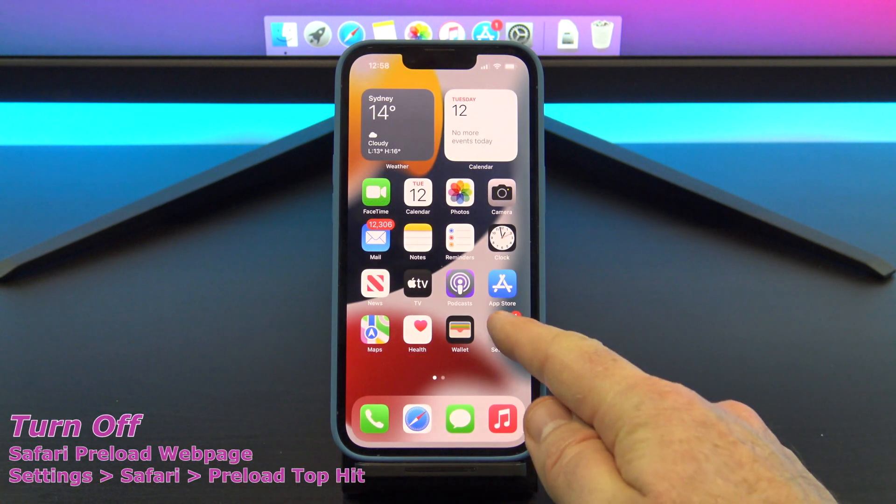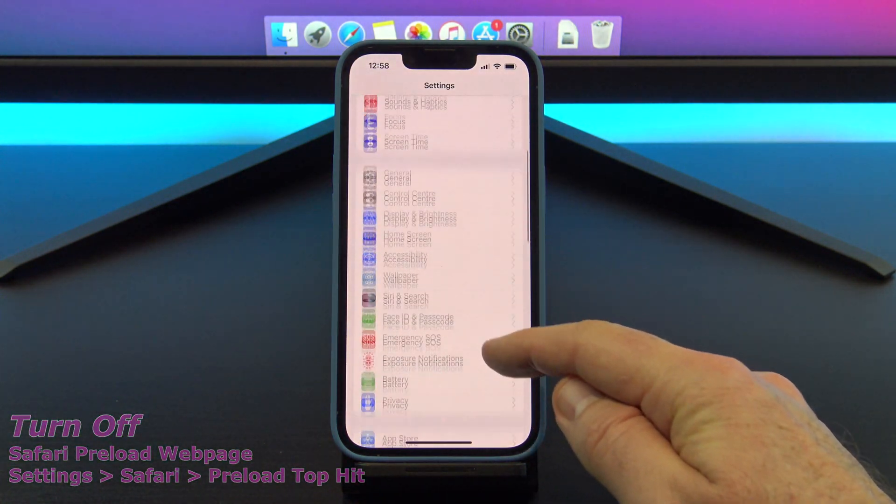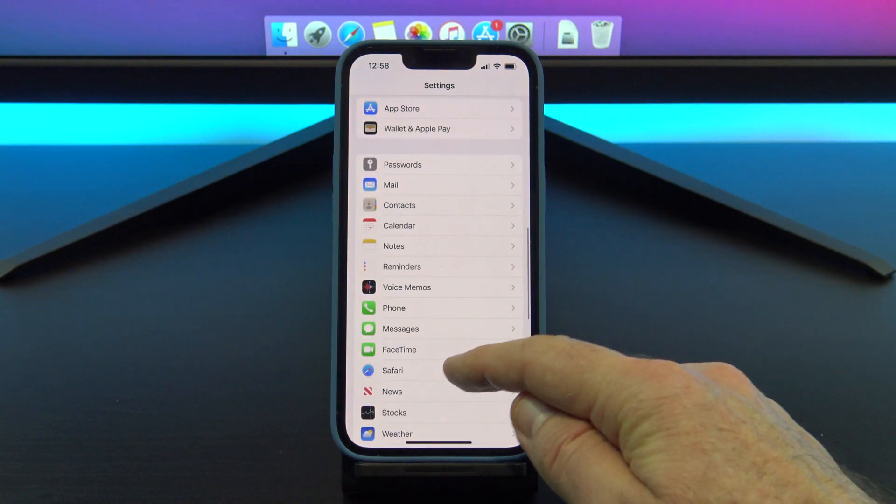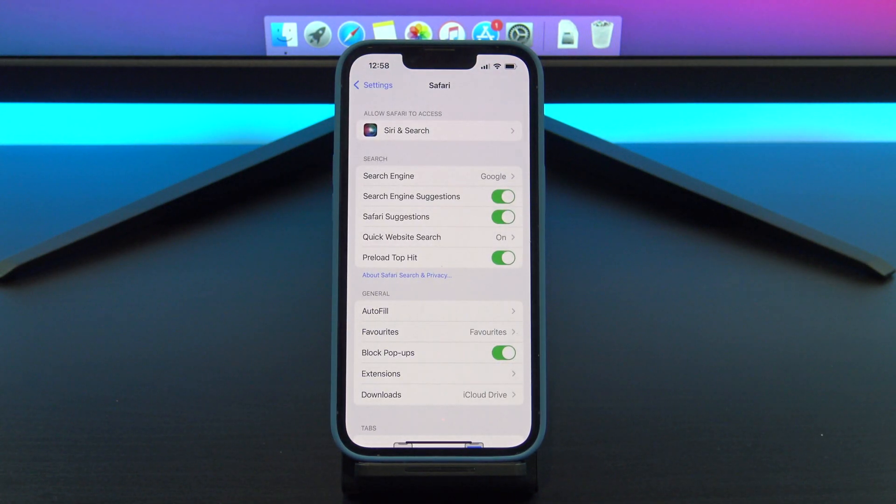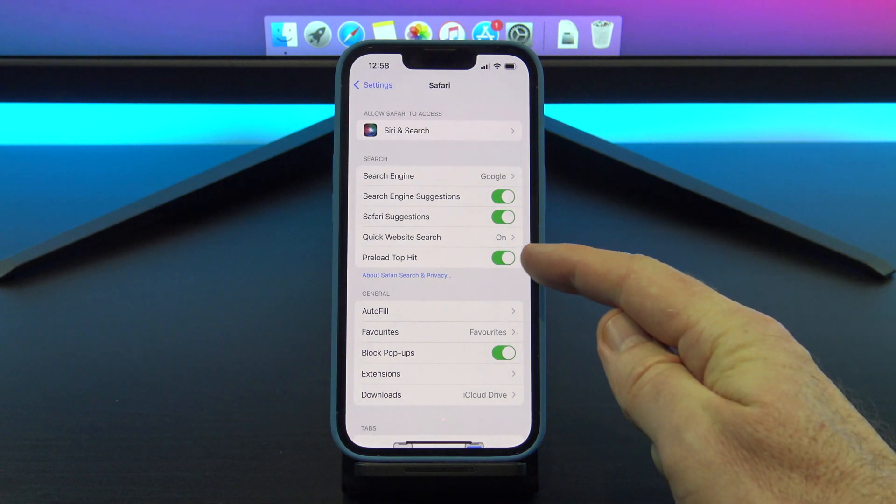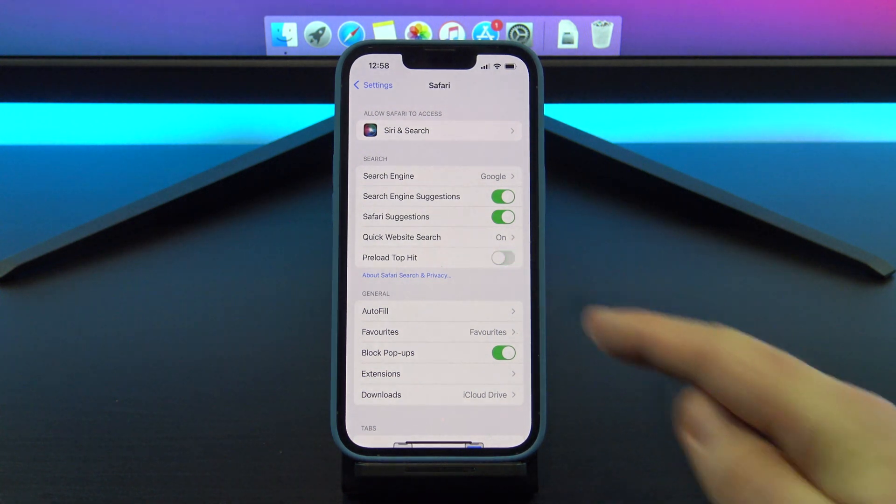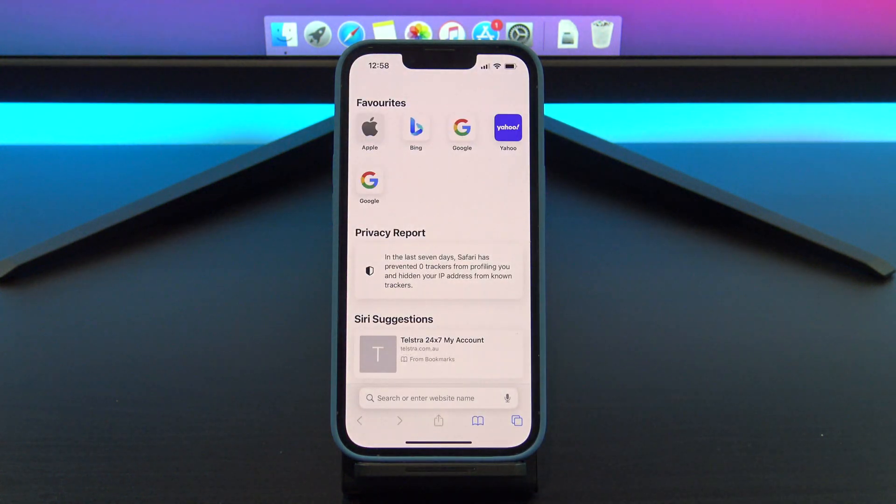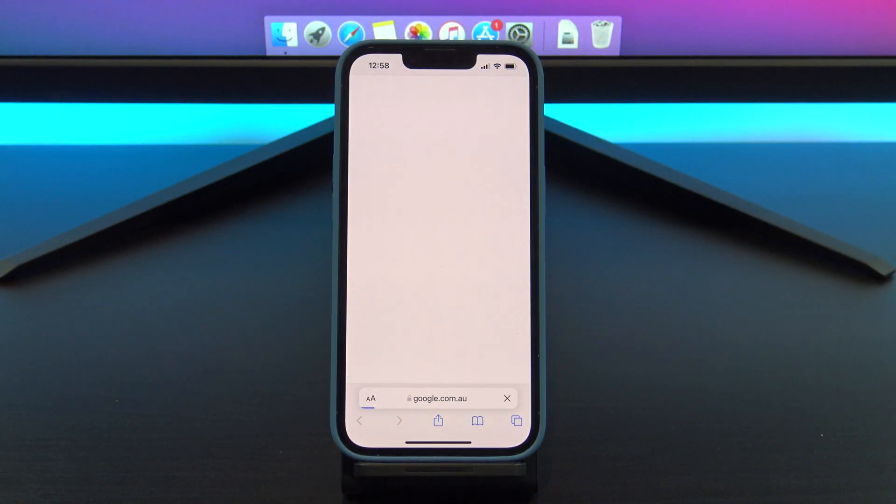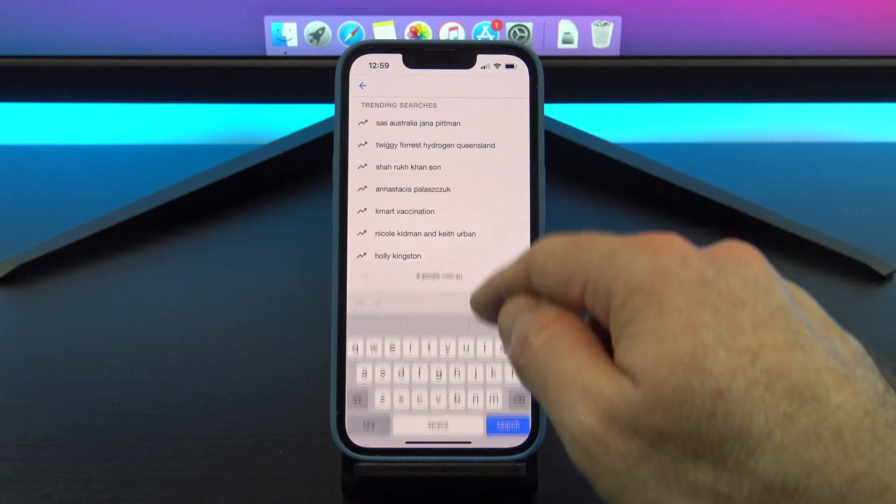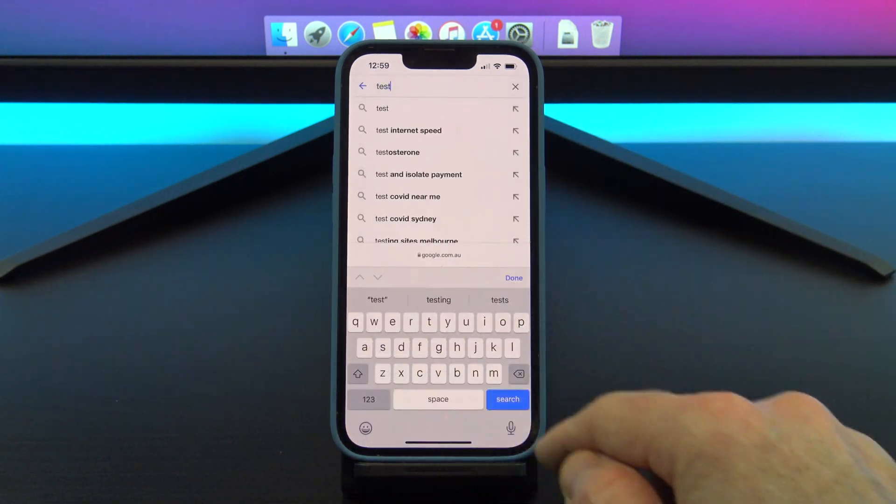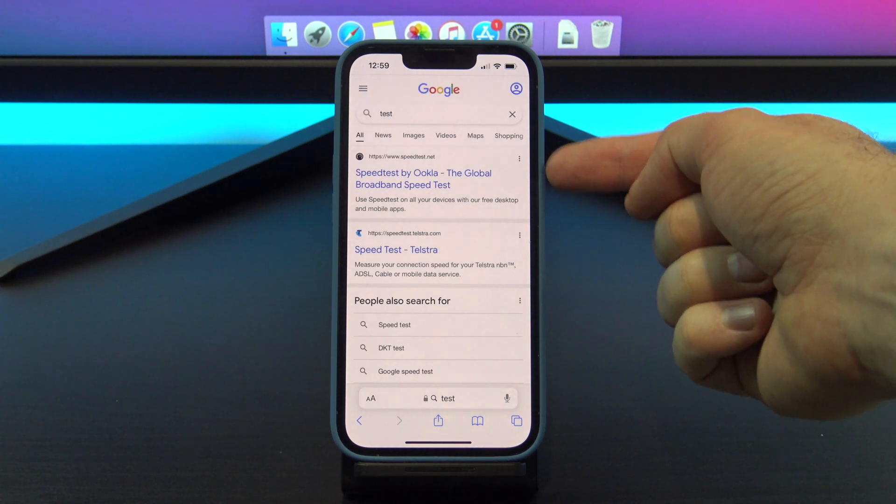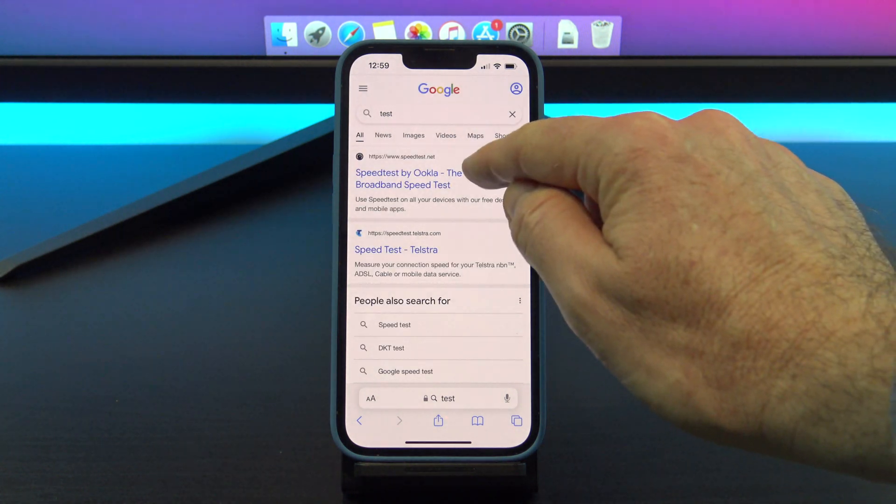Let's show you how to turn off Safari preload. Go into settings, Safari, and preload top hit. What this does is when you do a search in Safari and you get the search results, Safari will start to load the first web page on the list automatically without you selecting it. It will make the web page seem to load faster if you do select it. However, if you don't select it, it will use up data and battery life. So just go ahead and turn it off.